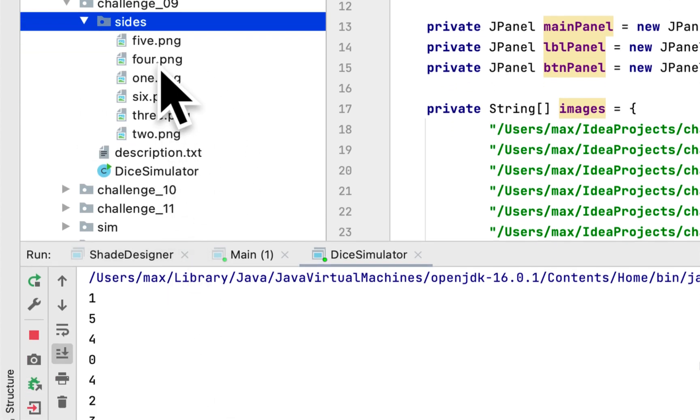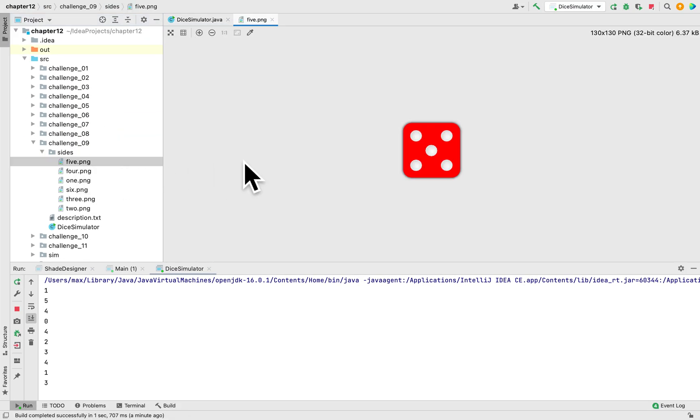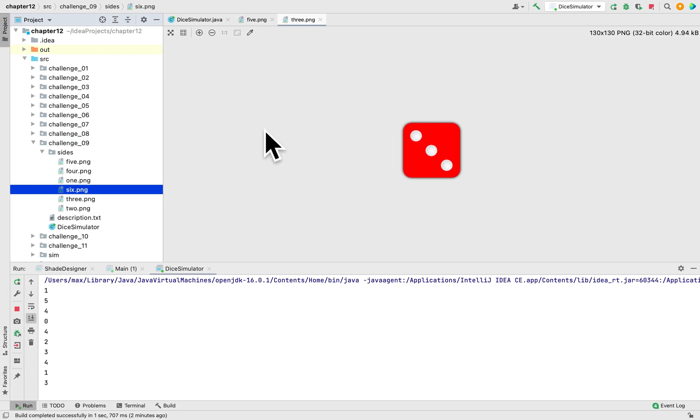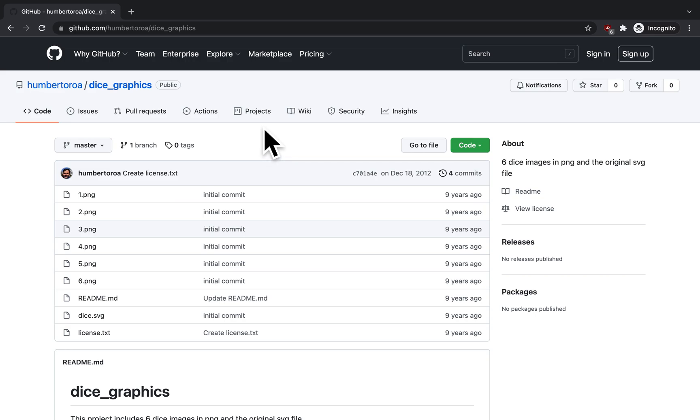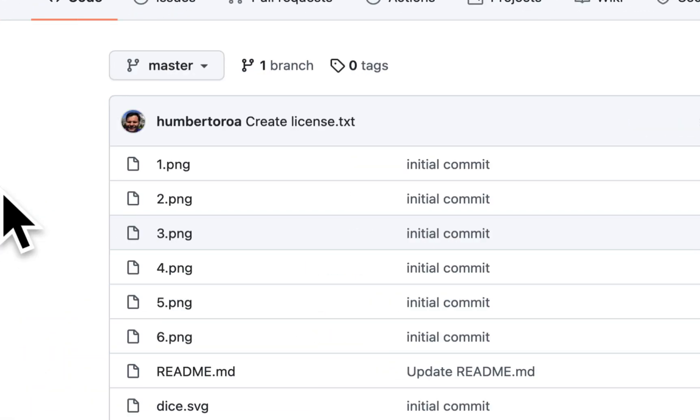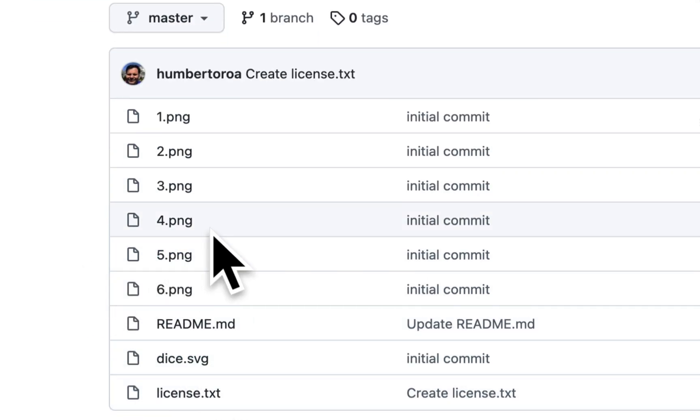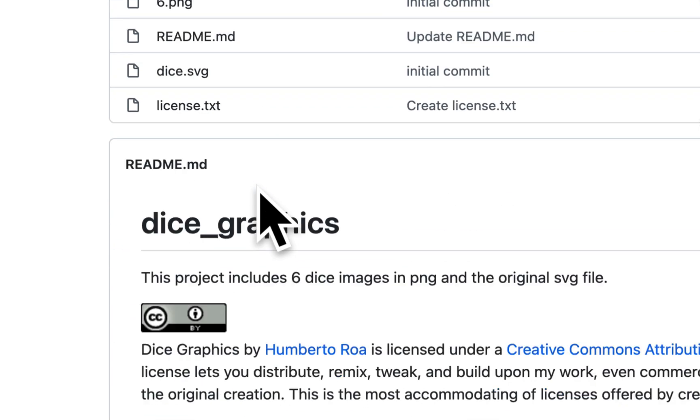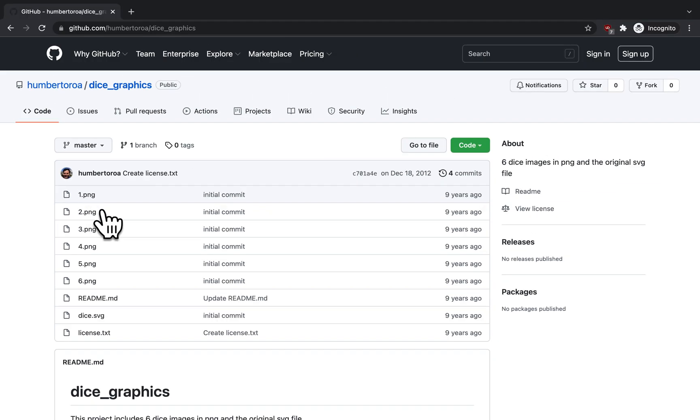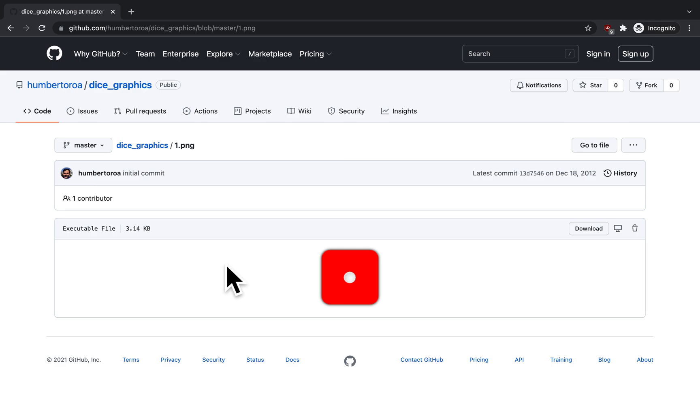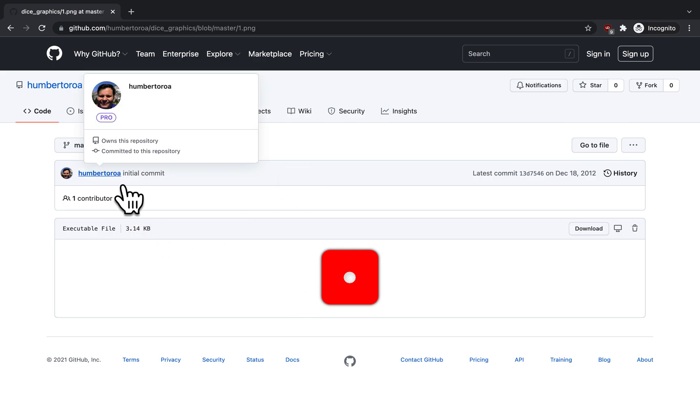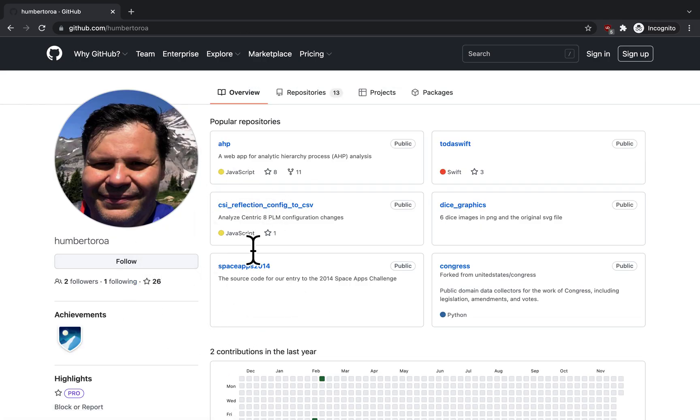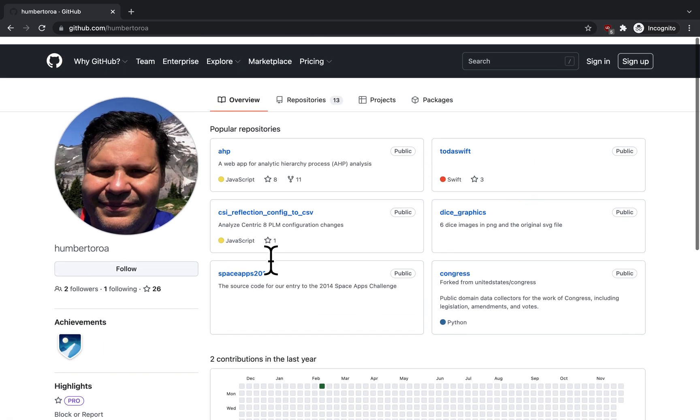I'm using these pictures as the sides of the die, and I got these pictures from this guy in GitHub. I think his name is Humberto Roa, and I got all six sides from this person. So if you want to find it, this is his page.